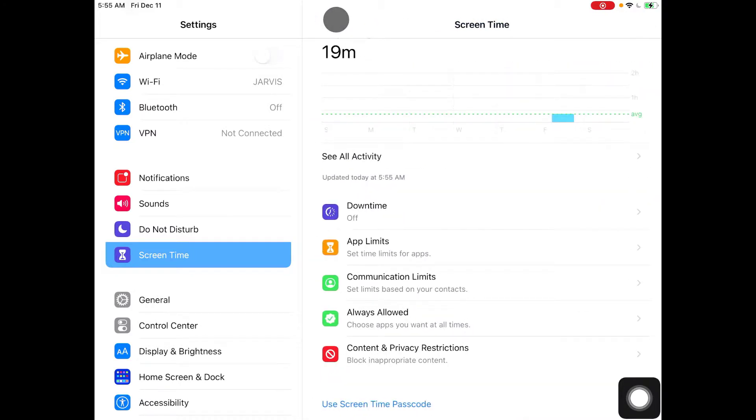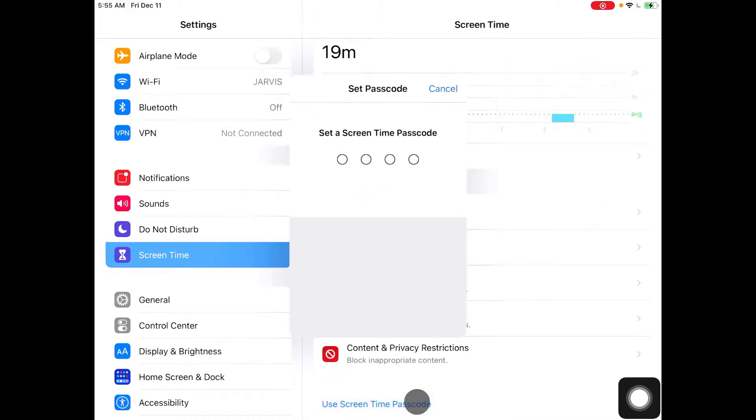You can also set a passcode in order to bypass the time limit. So that is how you set your time limit on iPad.